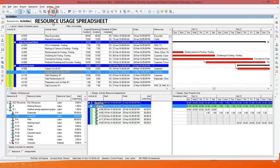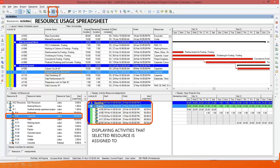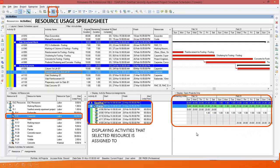Another option is resource usage spreadsheet. When you click this icon, three windows are popped up. You can select your resource in the left window. In the middle window you can see the resource and the activities where that resource is working — displaying activities that the selected resource is assigned to. On the right side you can see a spreadsheet showing the units allocated day-wise. In some days we are using twenty, other days we are using one. The green color represents the total requirement of that resource in the project. That is resource usage spreadsheet.